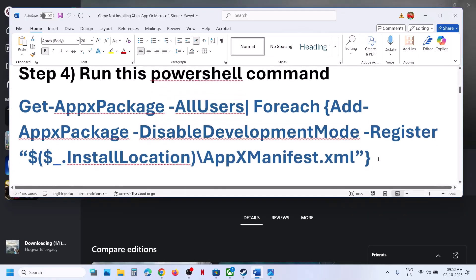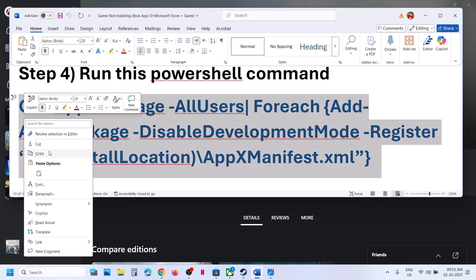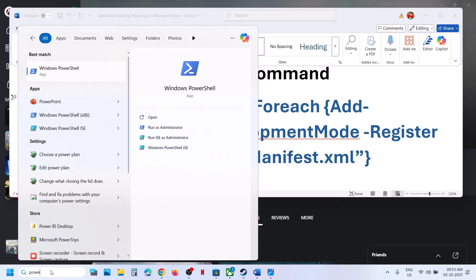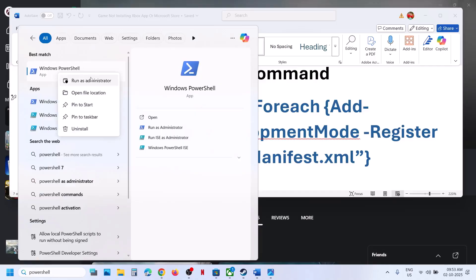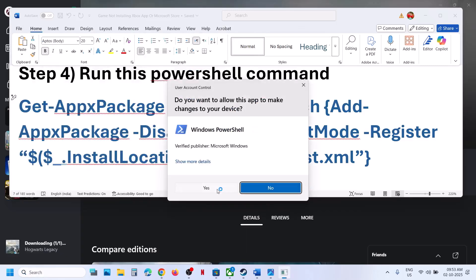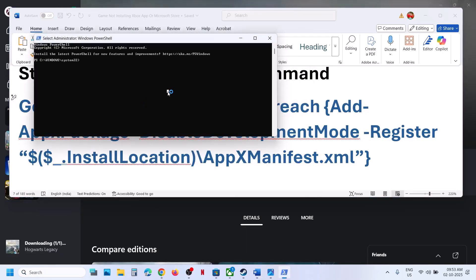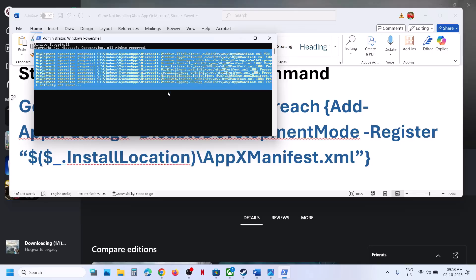The next step is to run a PowerShell command — the command is provided in the video description. Copy the command, type 'powershell' in the Windows search box, right-click on Windows PowerShell, and make sure you run it as Administrator. Click Yes to allow, then paste the command and hit Enter.